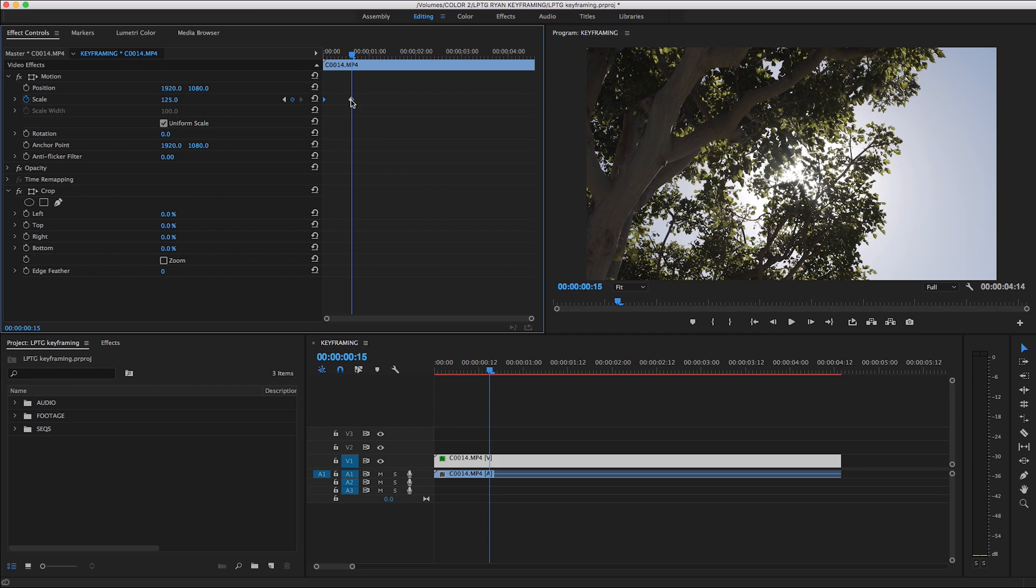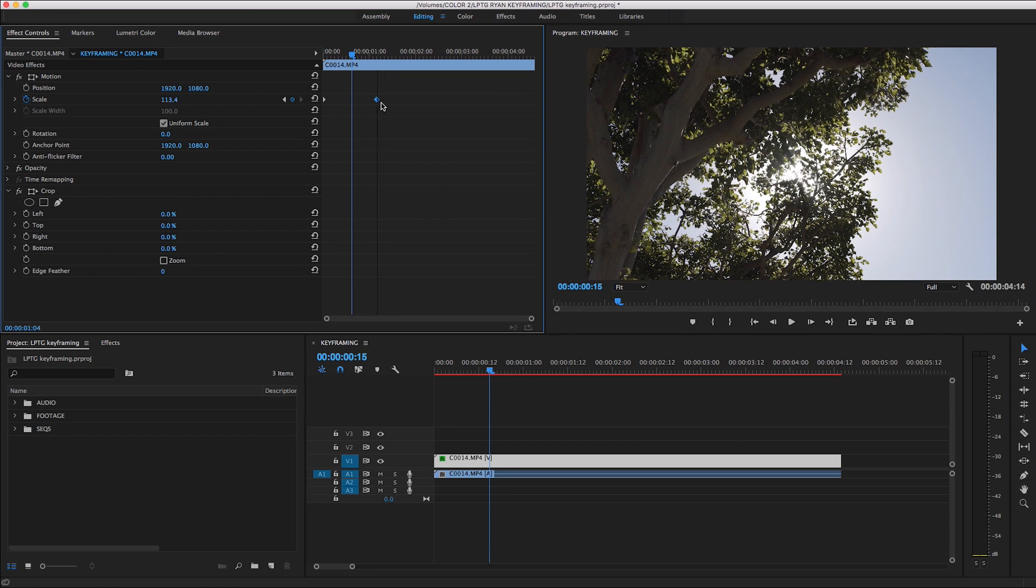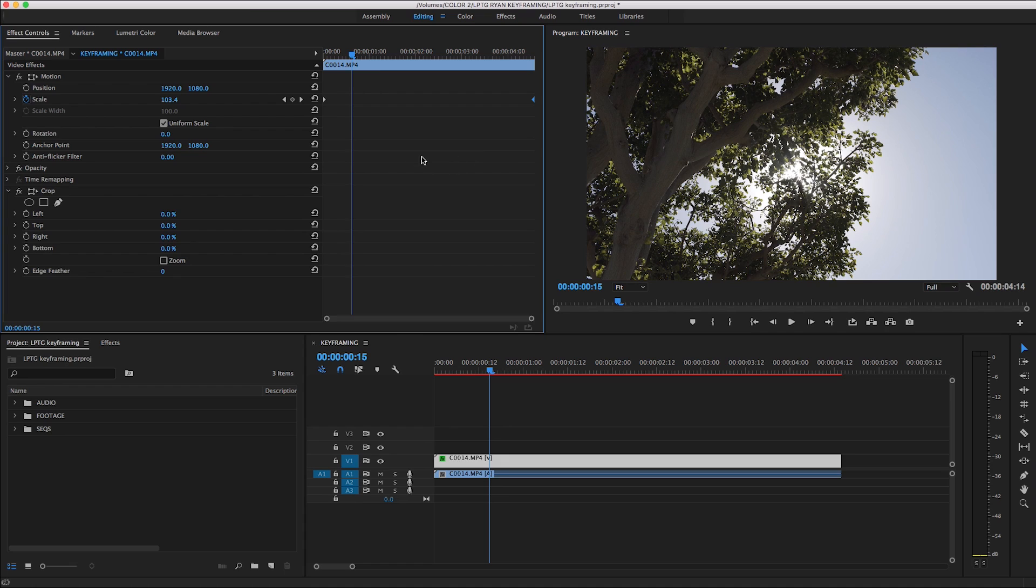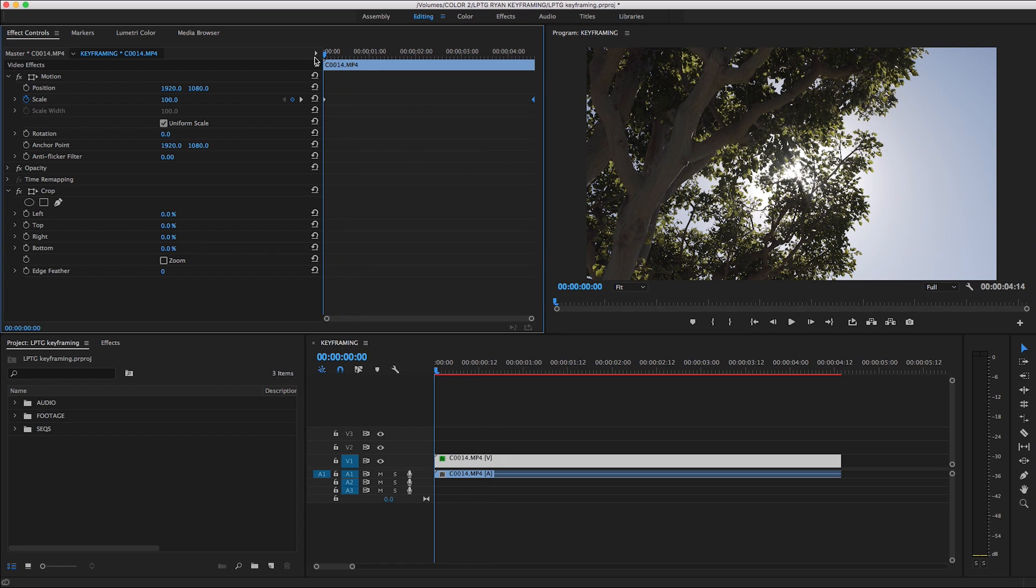This clip is now keyframed to tell Premiere to scale from 100% up to 125% here at the second marker. We can now move these markers anywhere we want the zoom animation to start or end.